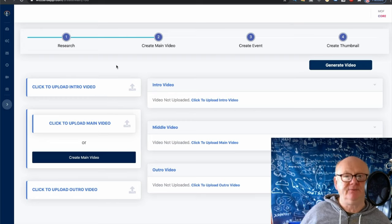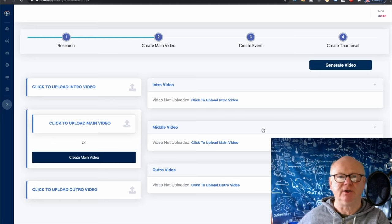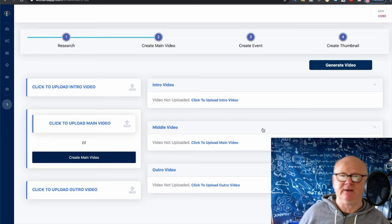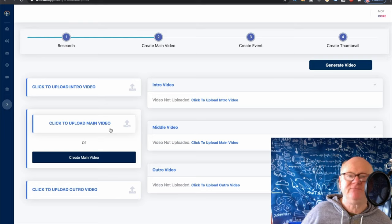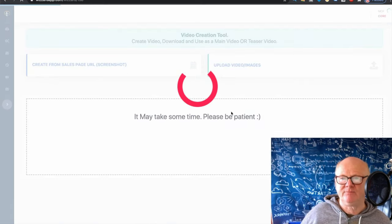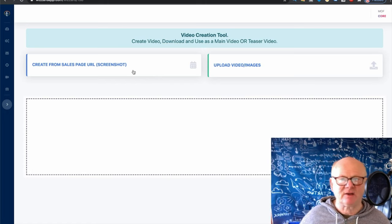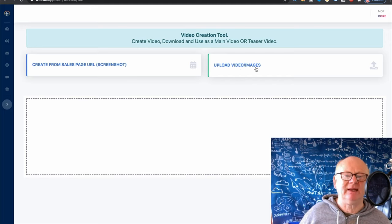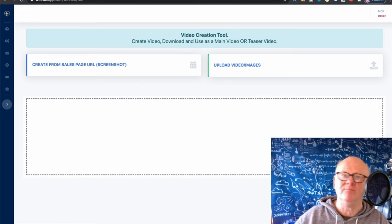Click to upload an intro video if you've got one, click to upload a main video — or create a main video. Click to upload an outro video. So you've got an intro at the start, the main video in the middle, and the outro at the end — maybe some music on the way out. You can also generate a video — or create a main video from a sales page URL. If you've got the sales page of the product, put the URL in and it's going to chug along and create it. You can also upload still images and things like that. There are all different ways, and it'll take a bit of time to find which method you prefer.